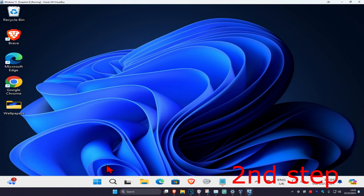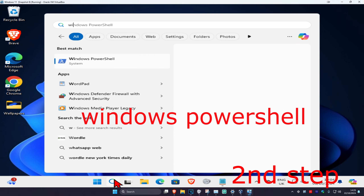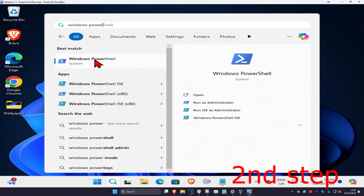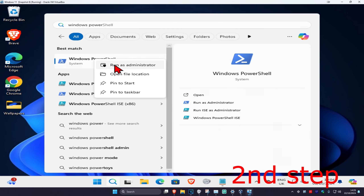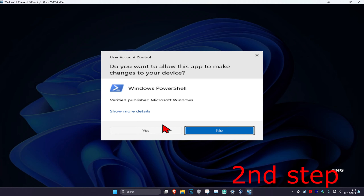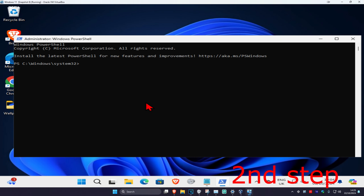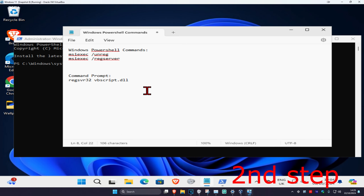For the second step, head over to search and type in 'Windows PowerShell'. Right click on it, click on Run as Administrator, and then click Yes.